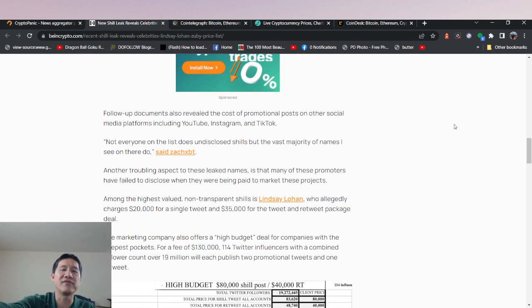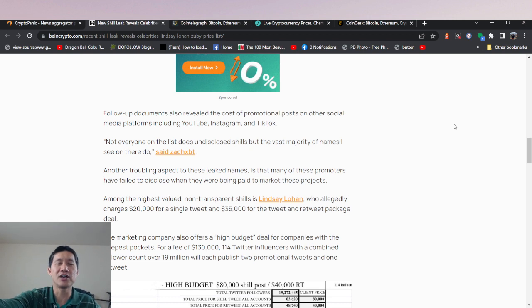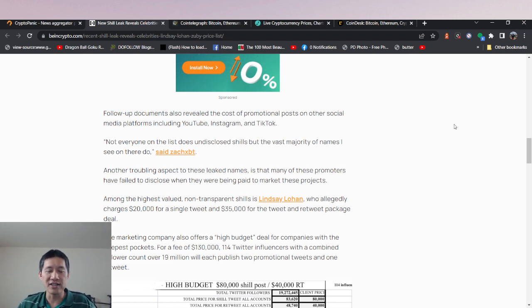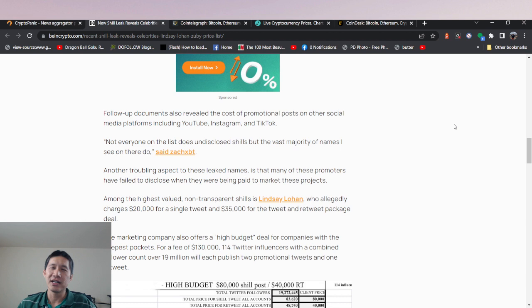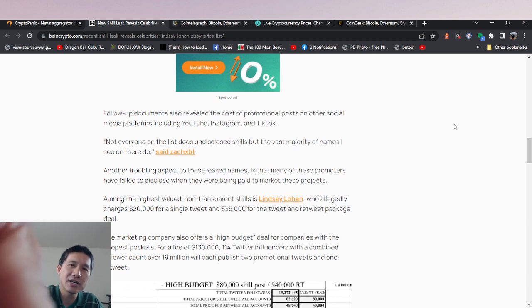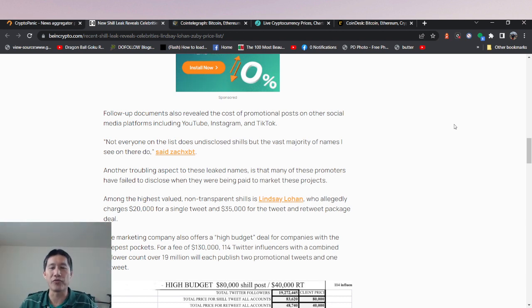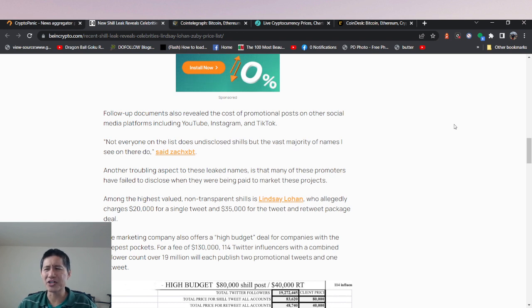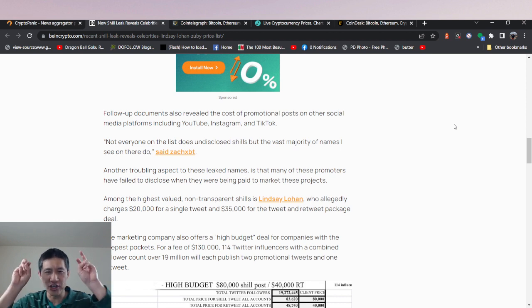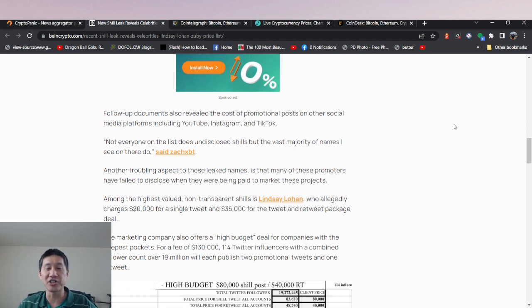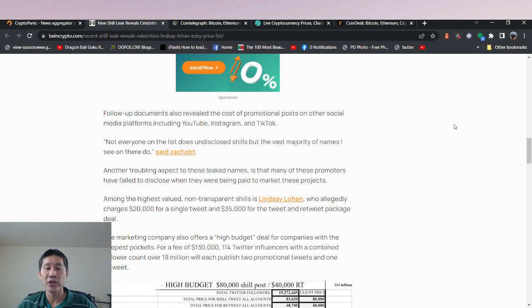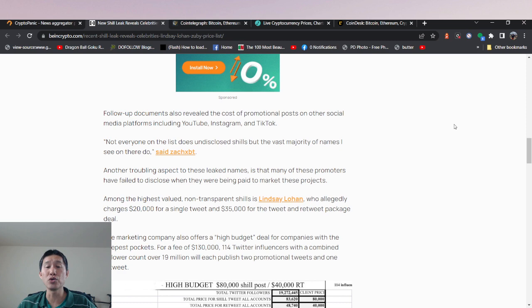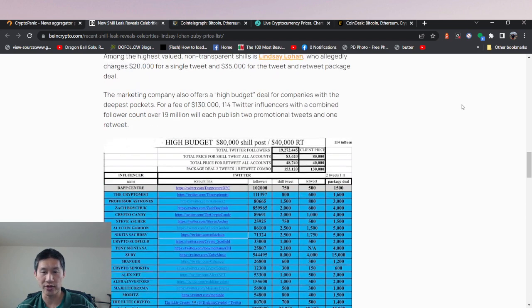And it's not like genuine that I really like the product or whatever. Among the highly valued non-transparent shills is Lindsay Lohan, who allegedly charges $20,000 for a single tweet and $35,000 for a tweet and retweet package deal. Now, Lohan does actually have to reveal these things or should reveal these things before she retweets. I think if anyone sees a big celebrity suddenly tweeting out or retweeting cryptocurrency, I do actually think that they should know that it's probably a paid tweet and not genuine. The marketing company also offers a high budget deal for companies with the deepest pockets for a slight fee of $130,000.